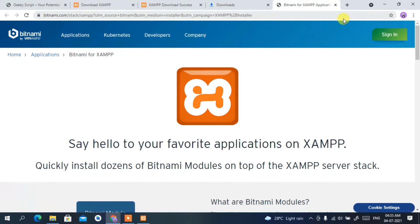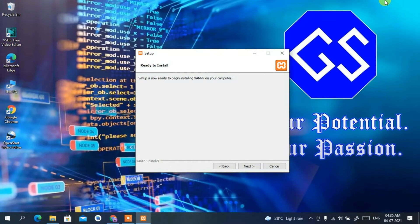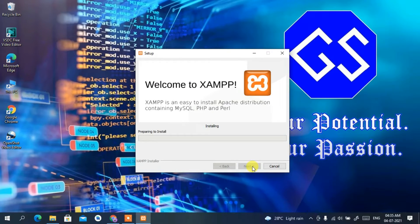Setup is completed so click 'Next'. This will automatically open the browser — minimize it for now. It's telling us it's ready to be installed, so click 'Next' again to begin the installation. You can see the installation has started.